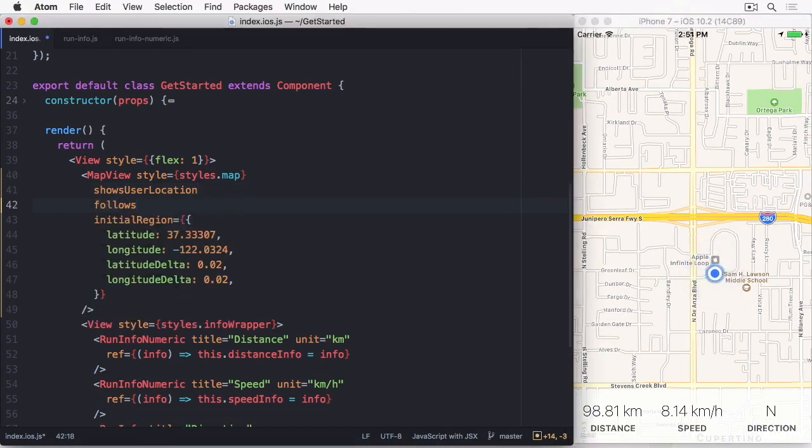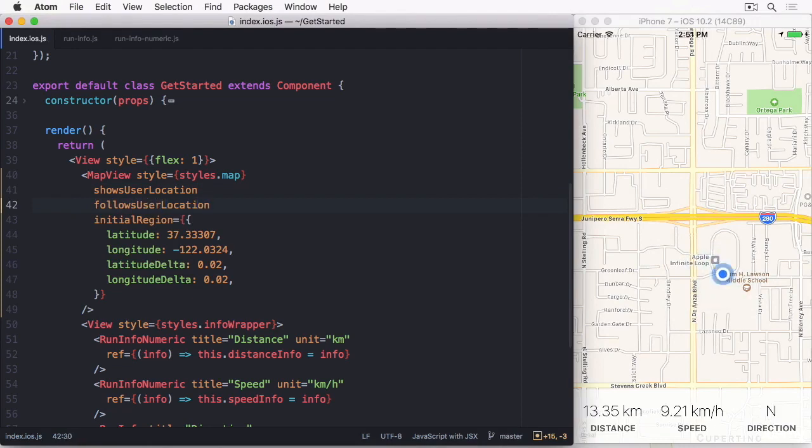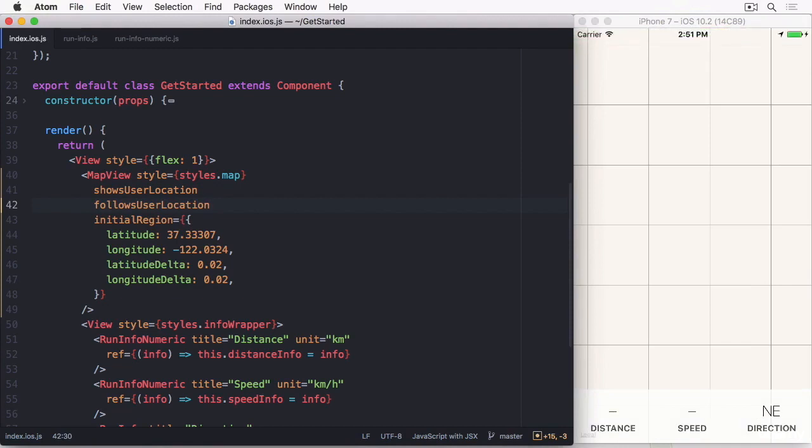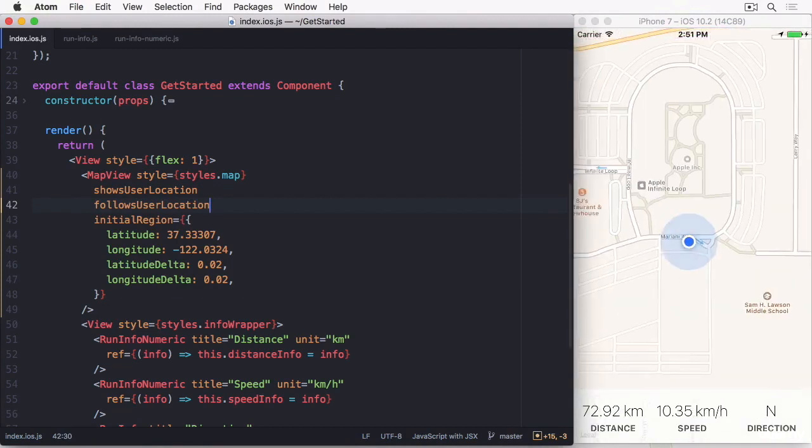Let's also add FollowsUserLocation, which takes away the interactivity of the map view, but follows our fake user through the city.